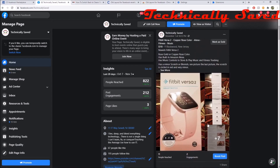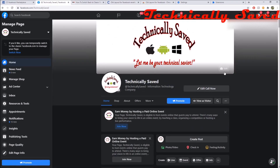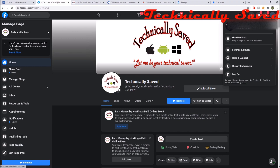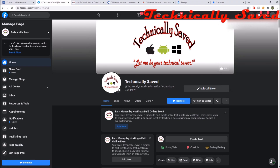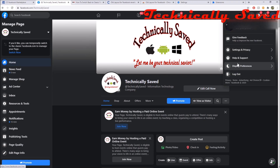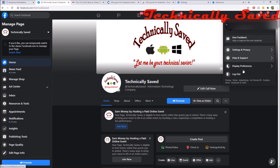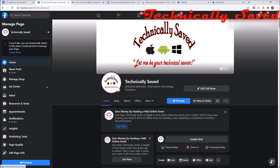I'm going to show you guys today how to switch back to the old Facebook. A lot of times you can go up to the top right, click the little down arrow, and click the button that says 'Switch to the old Facebook.' But unfortunately for me, I no longer have that option. Luckily I found a webpage online that shows you how to do it.